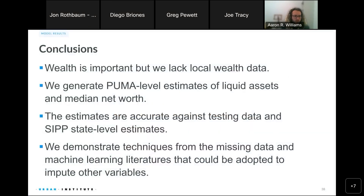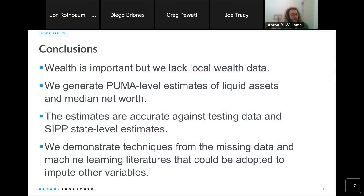To sum up: wealth is incredibly important but we lack good local wealth data, particularly for non-housing wealth. We generate PUMA-level estimates of liquid assets and median net worth. We think these results validate fairly well, and the techniques we demonstrate from missing data and machine learning literatures could be adopted to impute other variables.